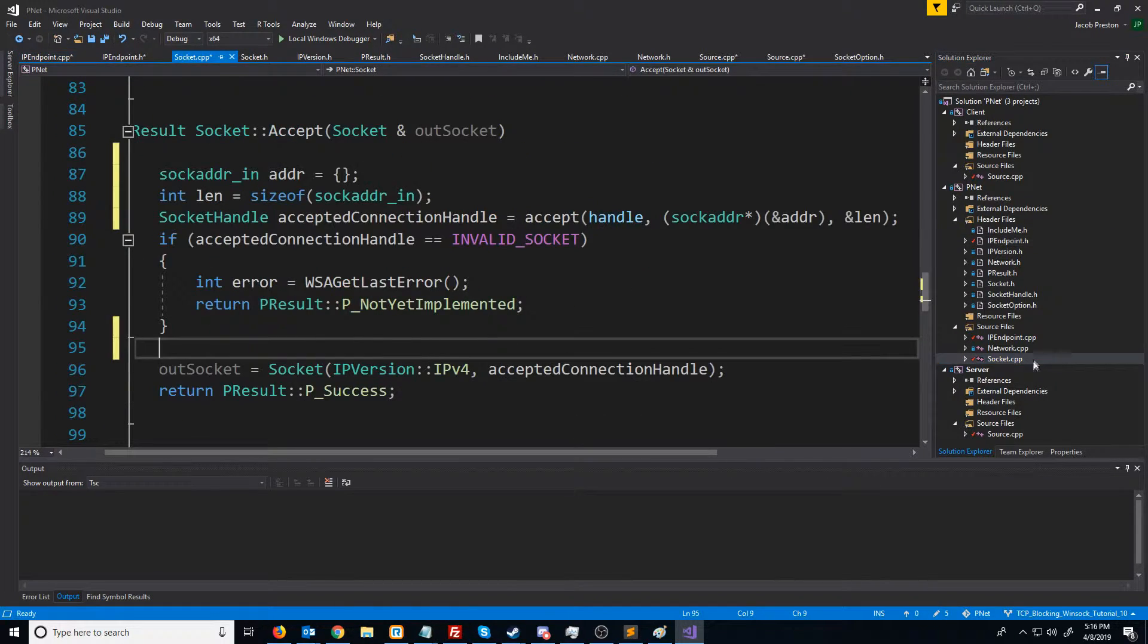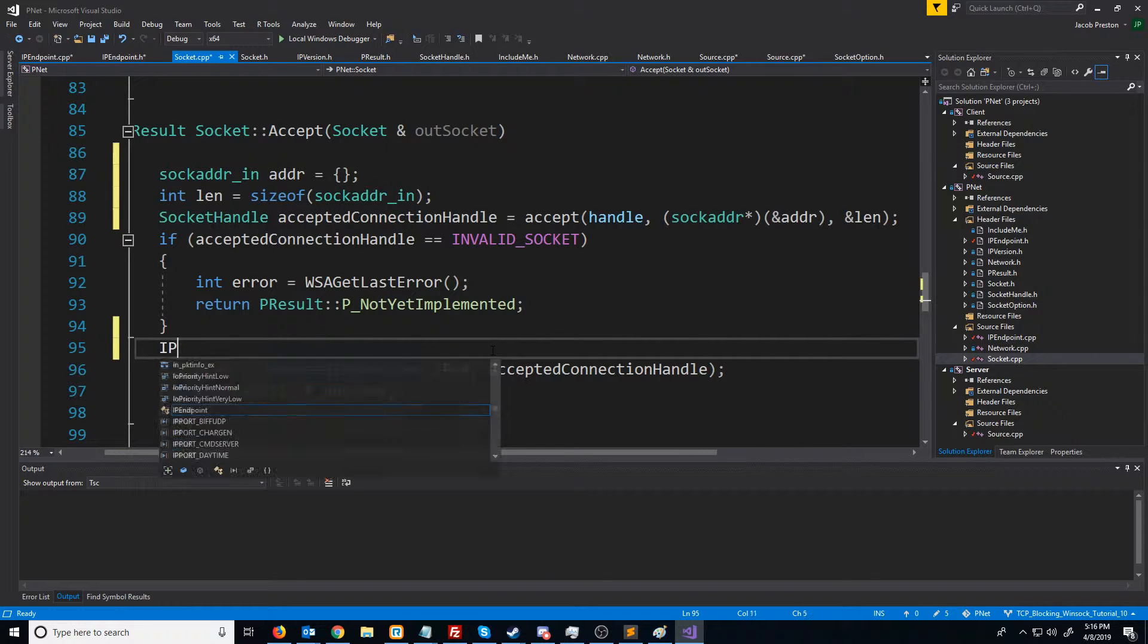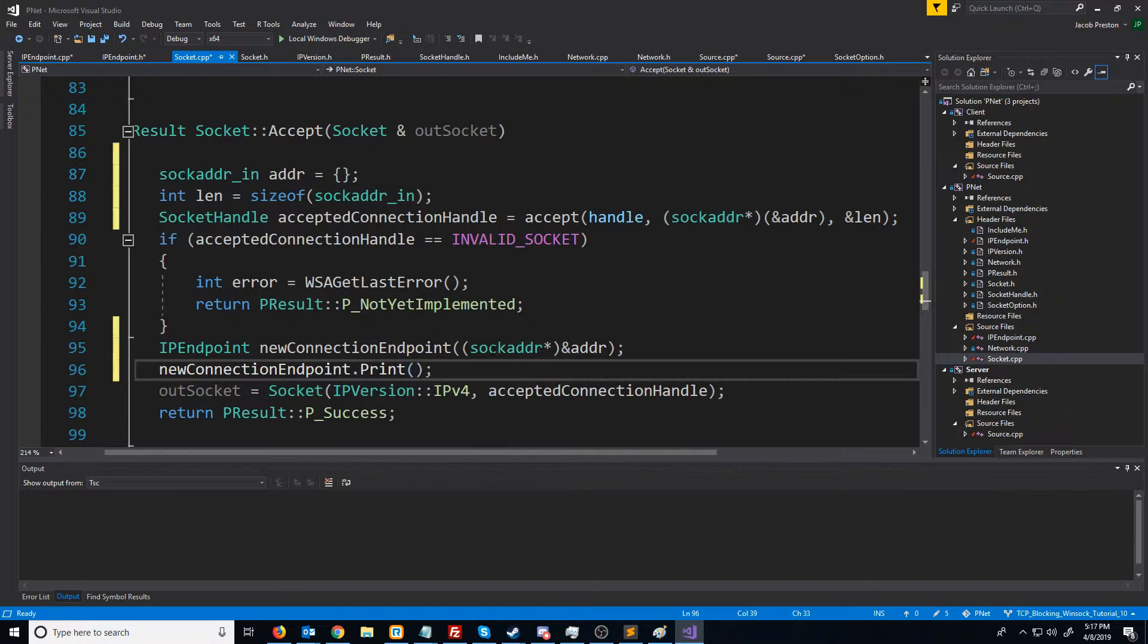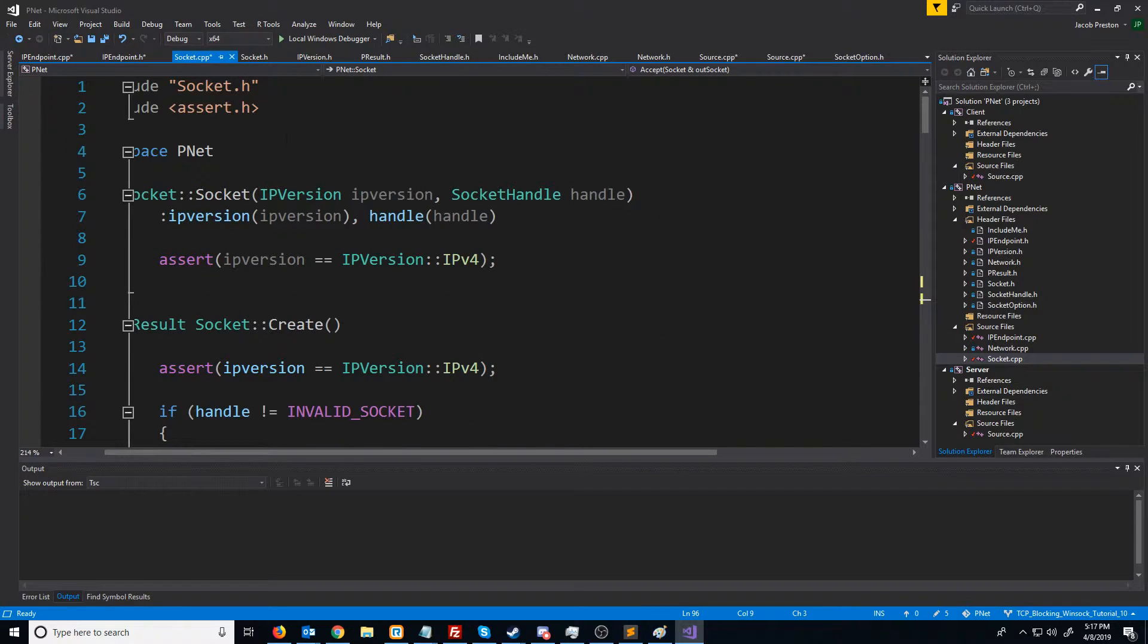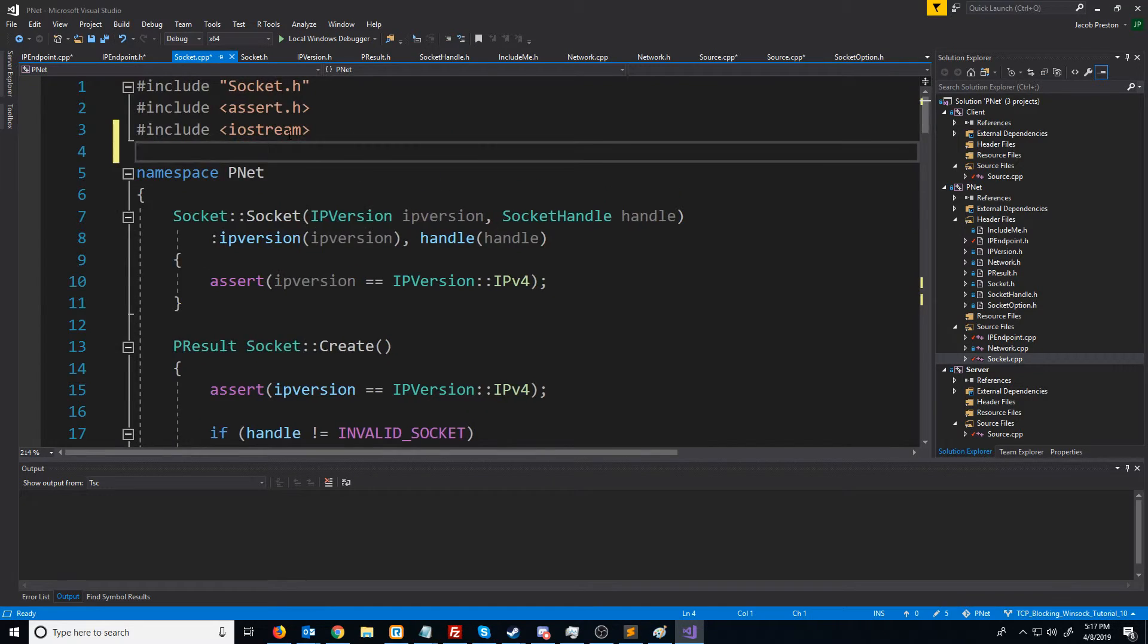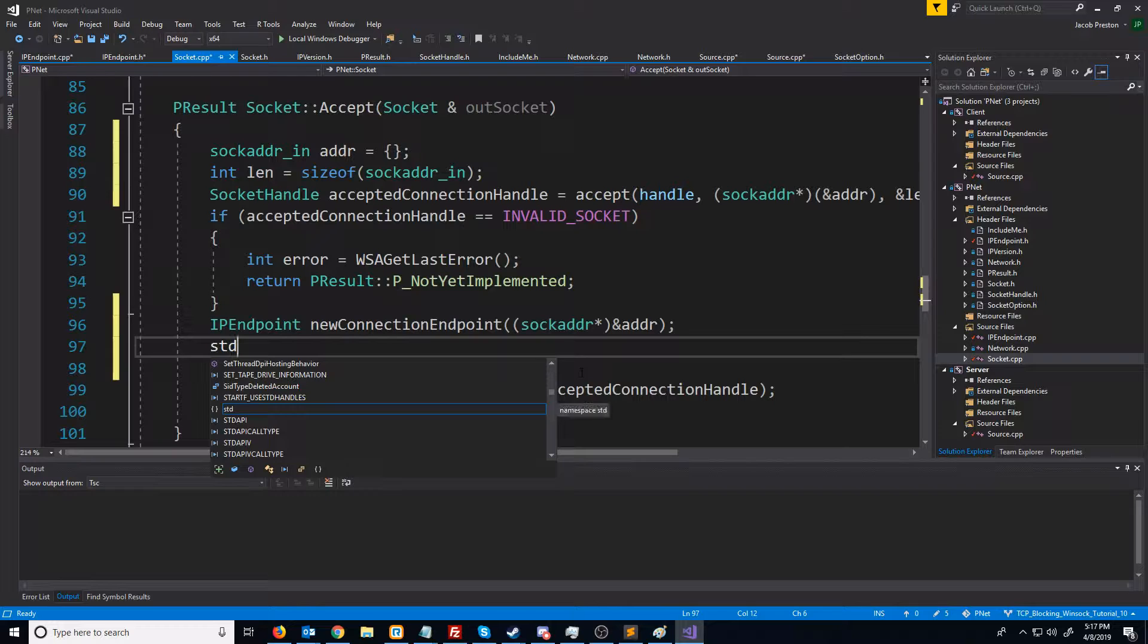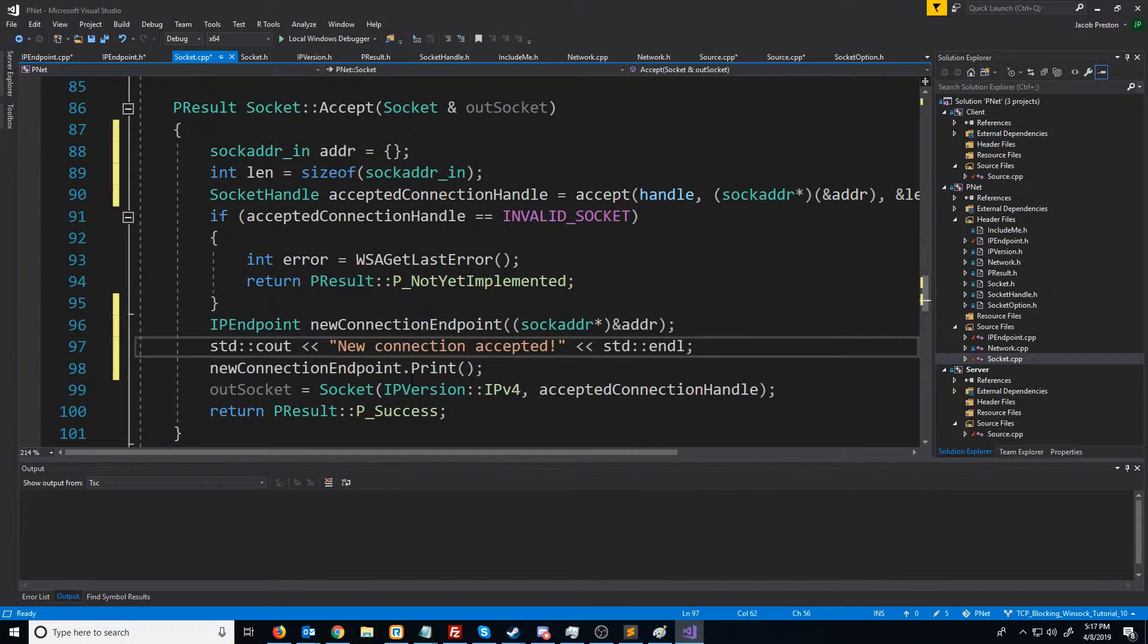Let's go to the socket CPP. And what I'd like to do is when we get a new connection, I'd like to print out information about that IP endpoint. I need to include iostream so I can use cout. Before we print that new connection info, I'll just put new connection accepted, and then we will print the information after that.